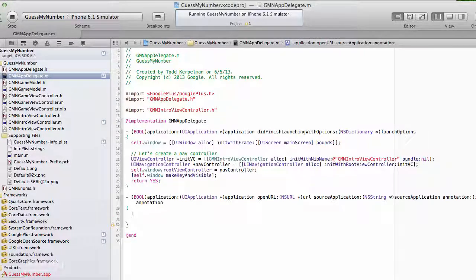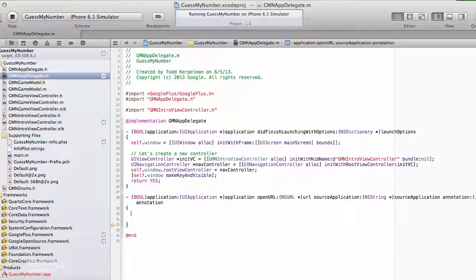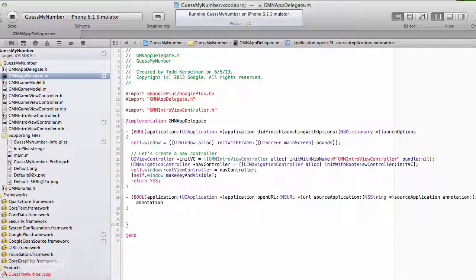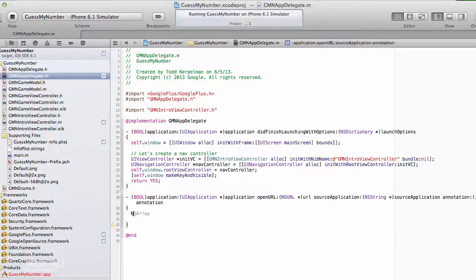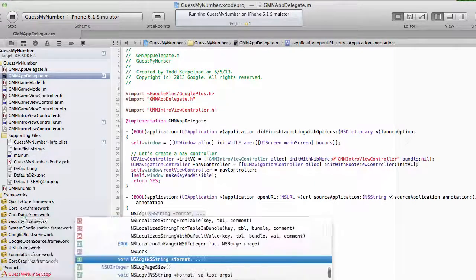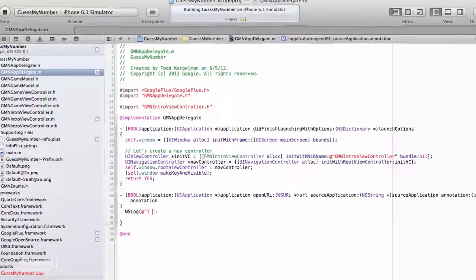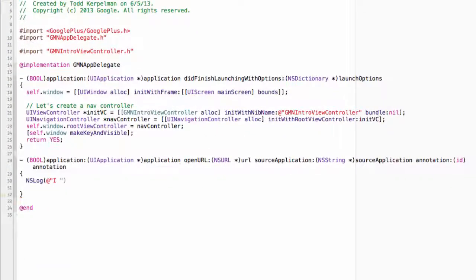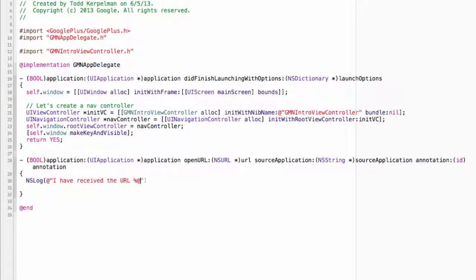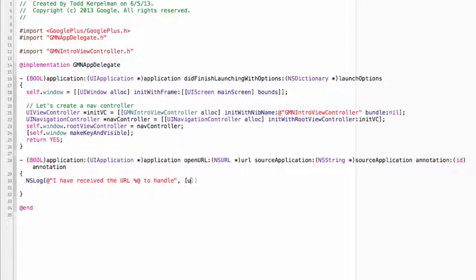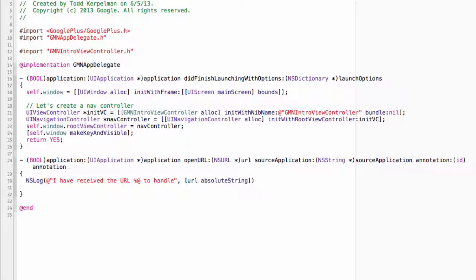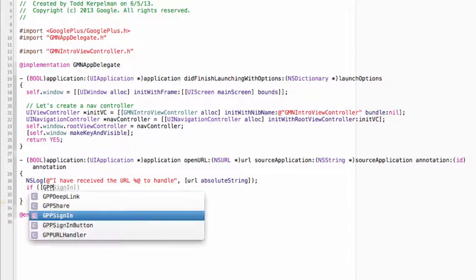Now, it turns out this method is pretty simple because the Google Plus library includes its own method that does most of the heavy lifting for you. So first, just in case you're curious, let's add in a little nslog that shows the URL that we received. So I have received the URL to handle, and we can call URL absolute string.